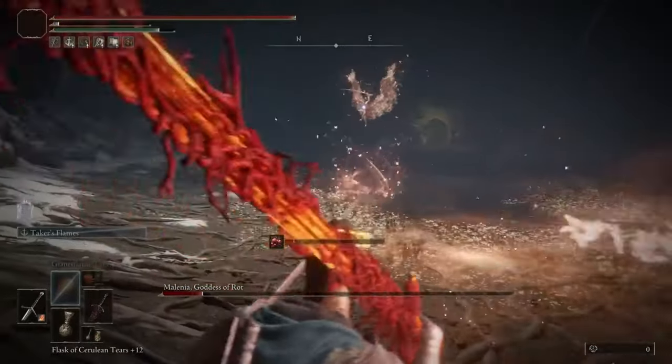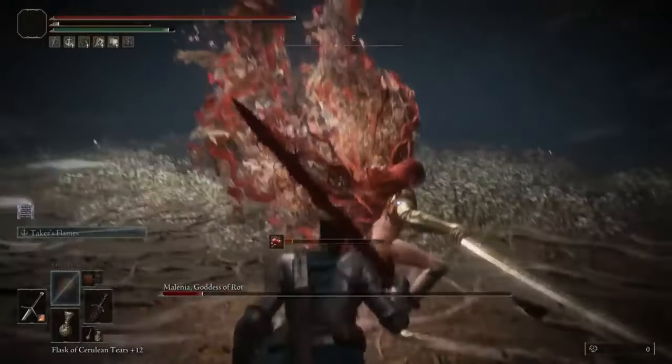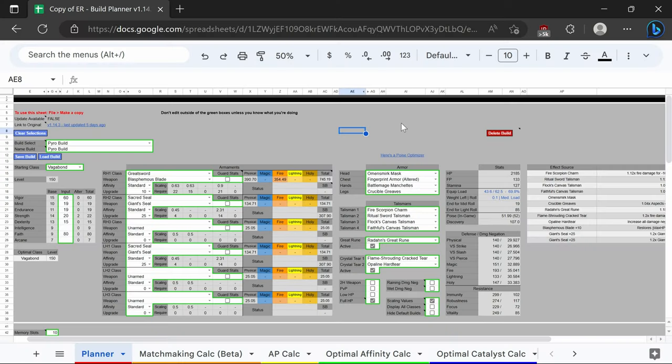For the pyro build, it's going to look basically the same as the lightning build except we're going to have the stats to use blasphemous blade. Other than that, it's going to be a copy paste of the lightning build.